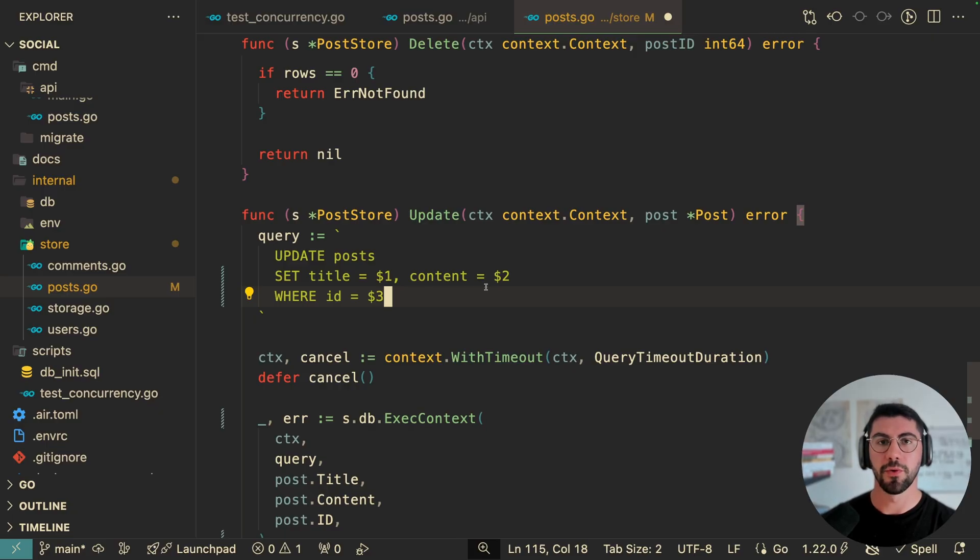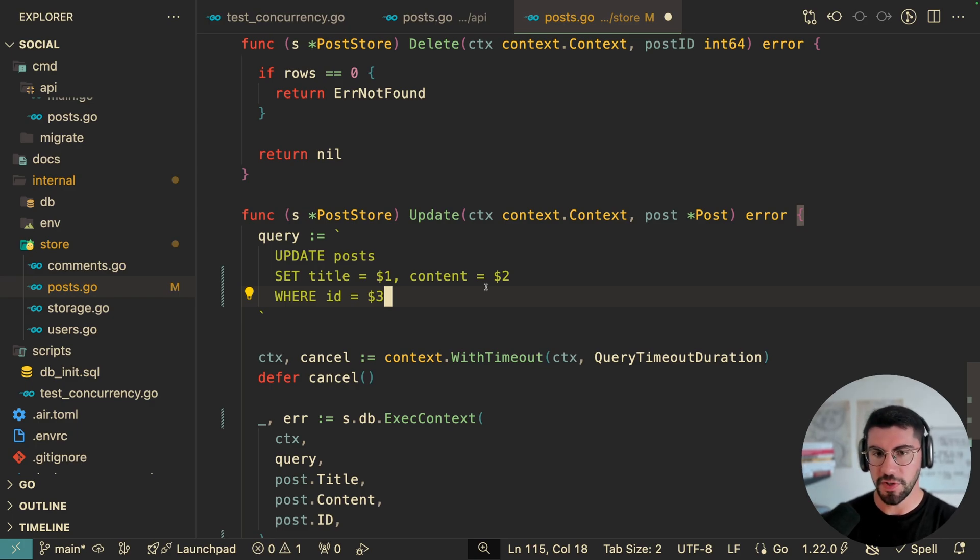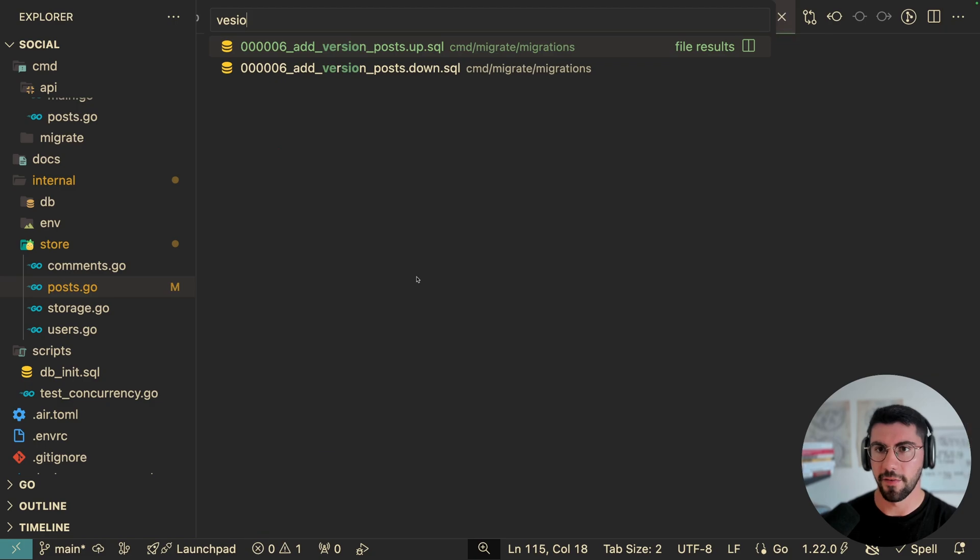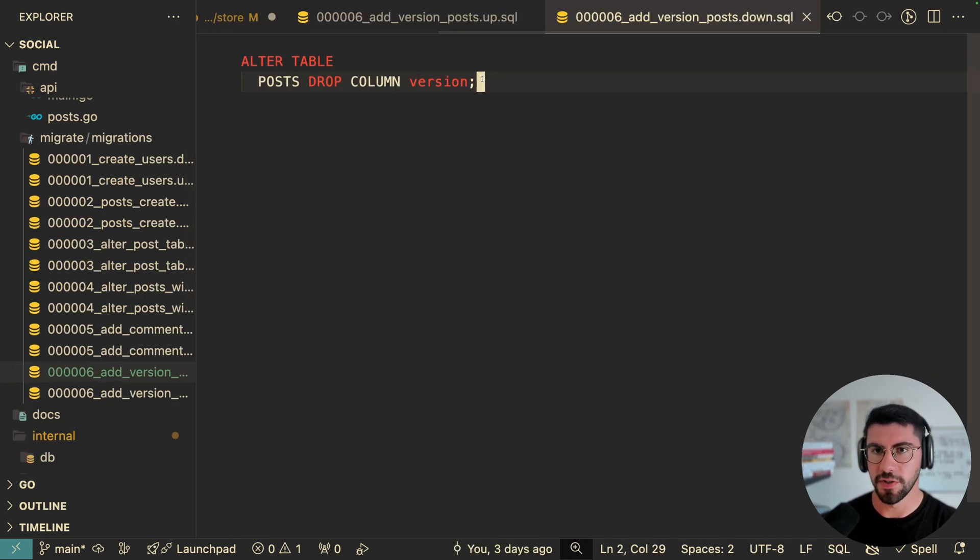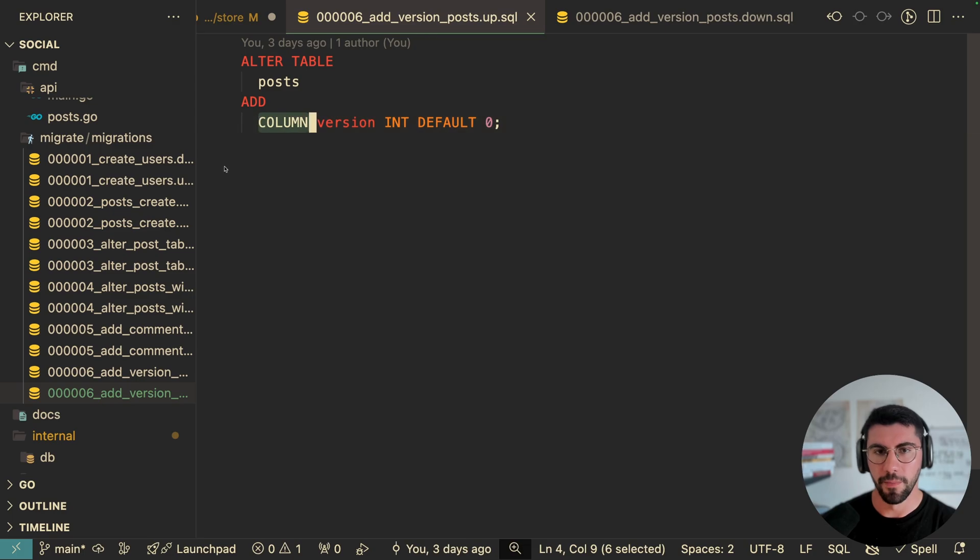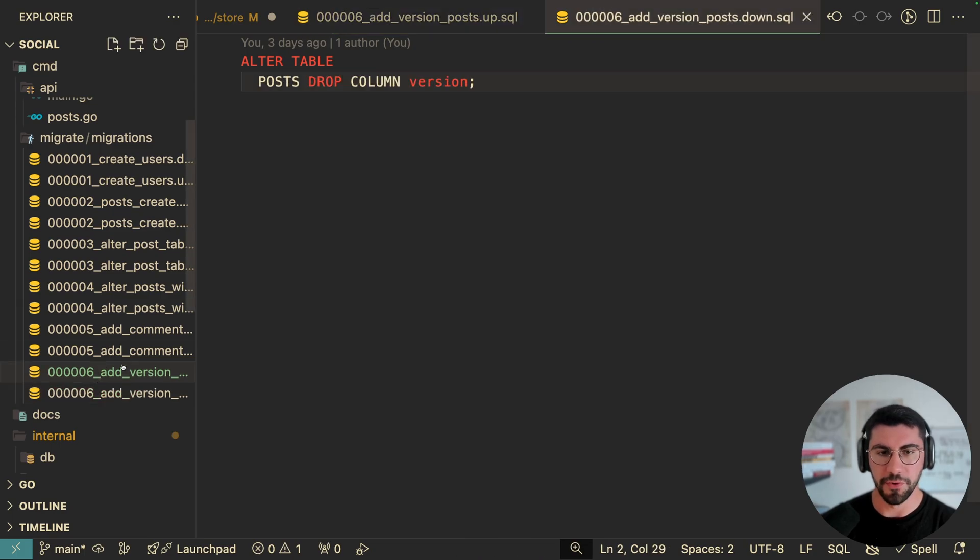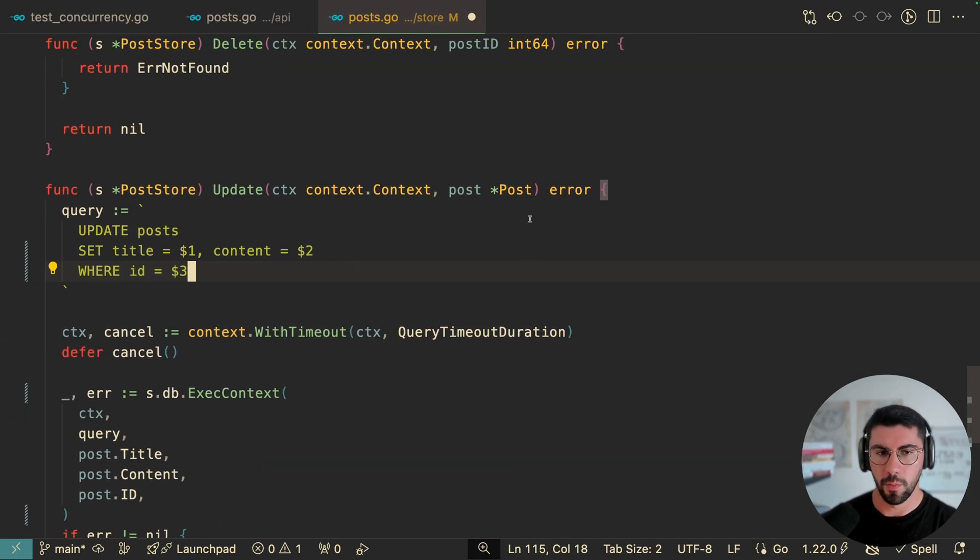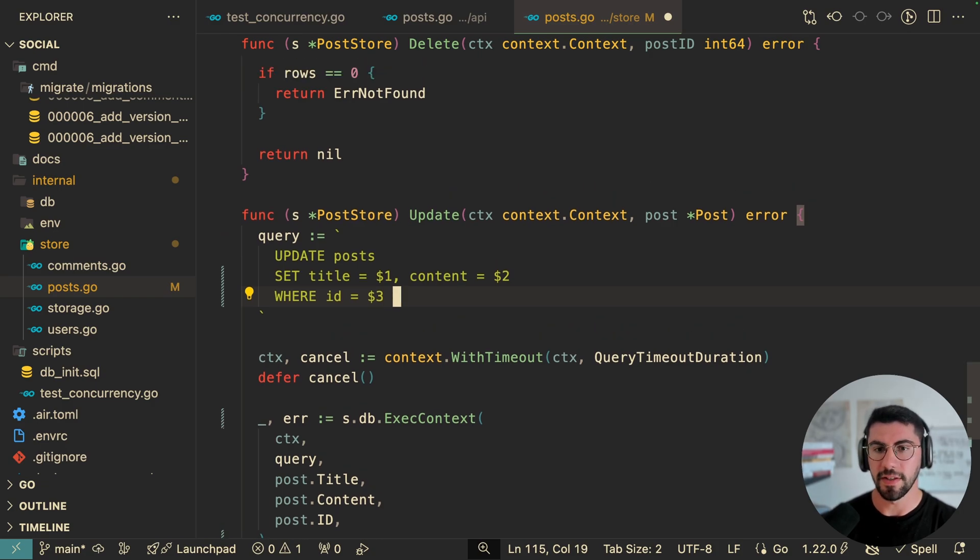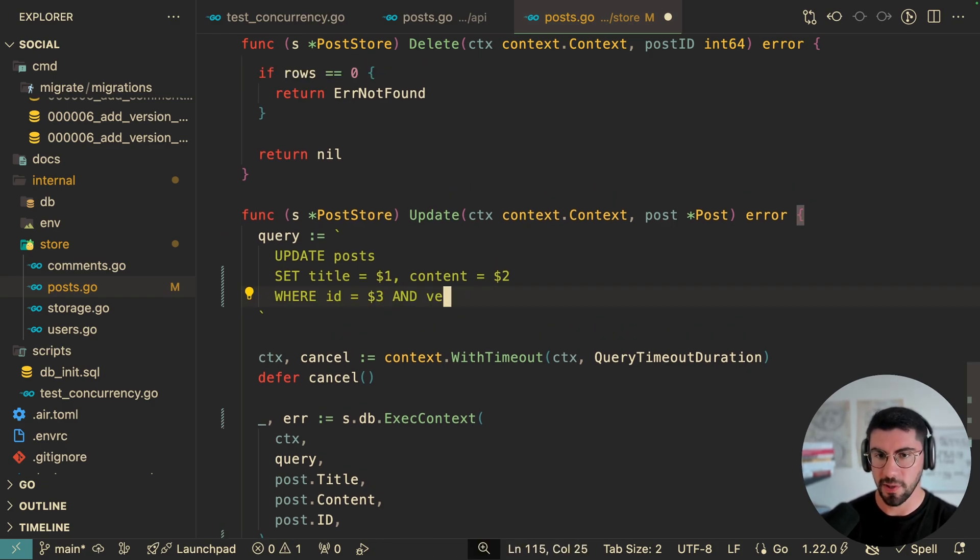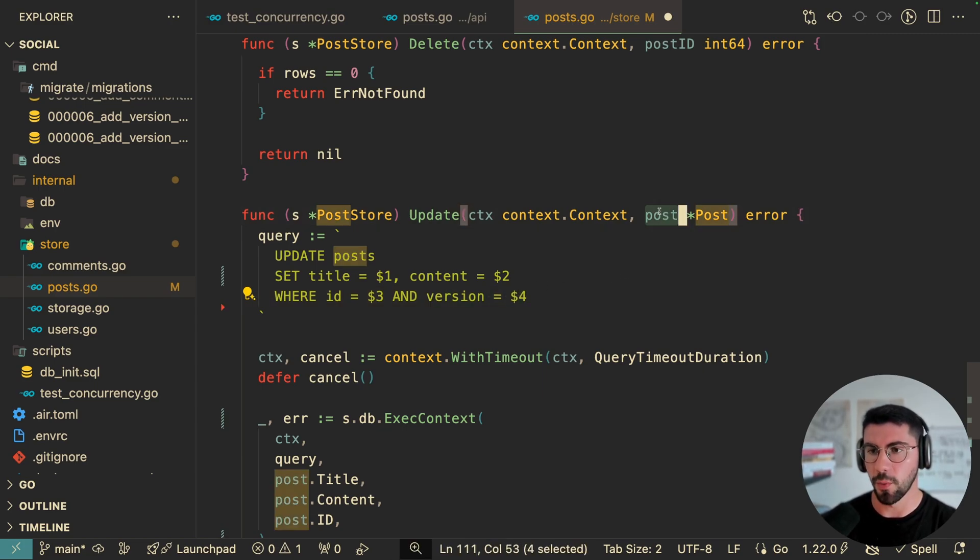So going back to the code, let's then implement this solution. And it's going to be pretty simple. So the first thing I have already made is that I have created a set of migrations, which is going to first add the version column to the table. And then I have also here a down, which is going to revert it back. Pretty simple. And then the core of the solution is here on the update. So what we're going to do is that we're going to filter by ID and as well as the version.